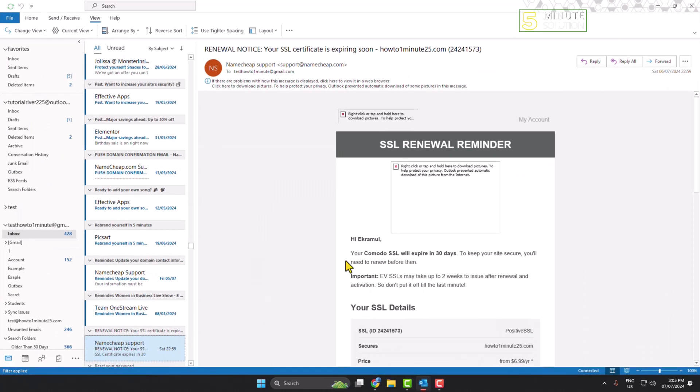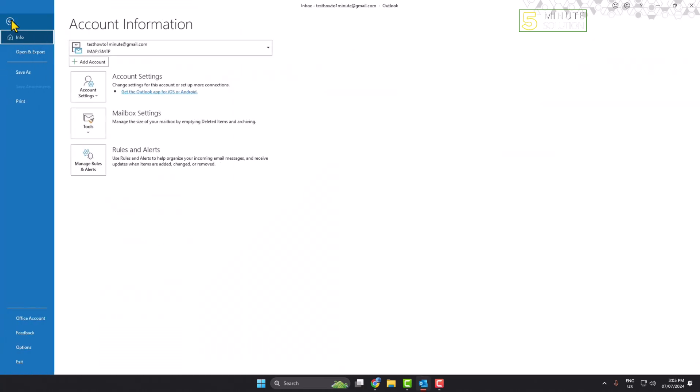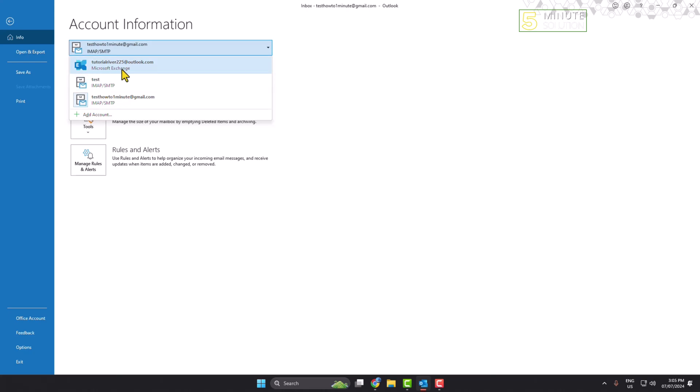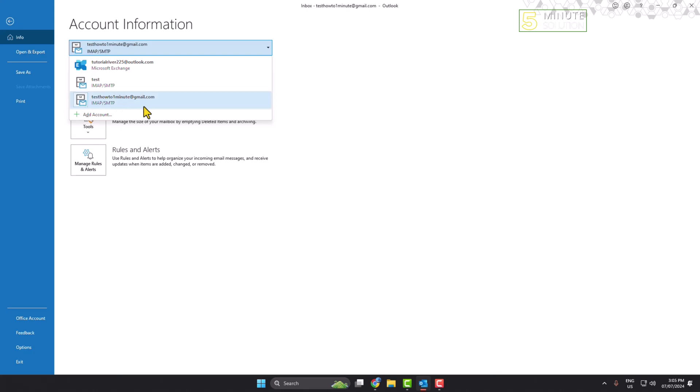Open your Outlook and click on File, and here just click on this account dropdown. As you can see, I have a total of three accounts in my Outlook. This is my Microsoft Exchange account, and these two accounts are my Gmail accounts.